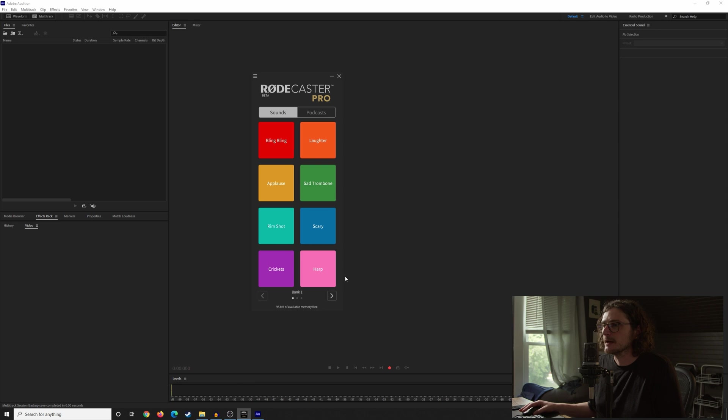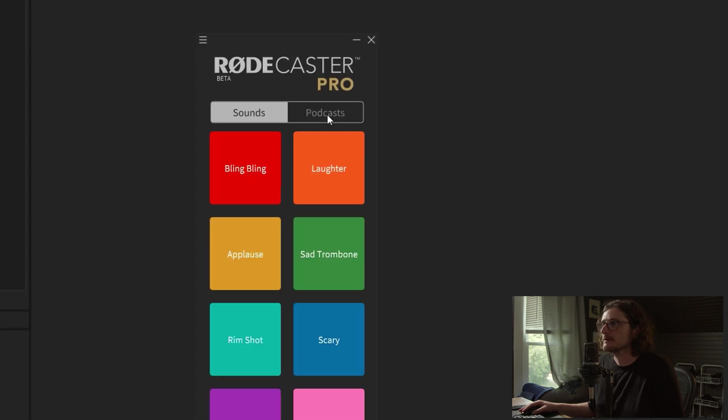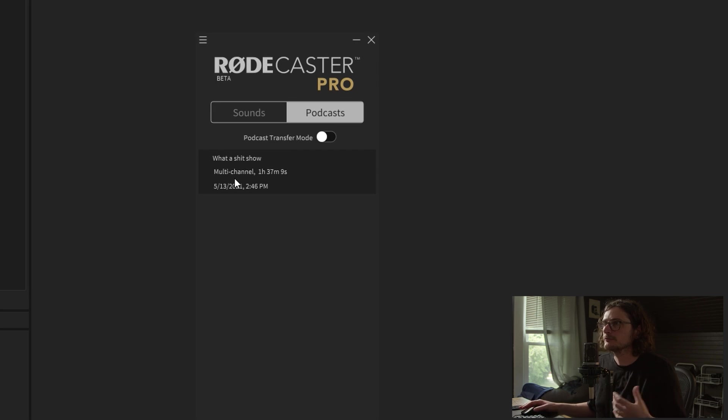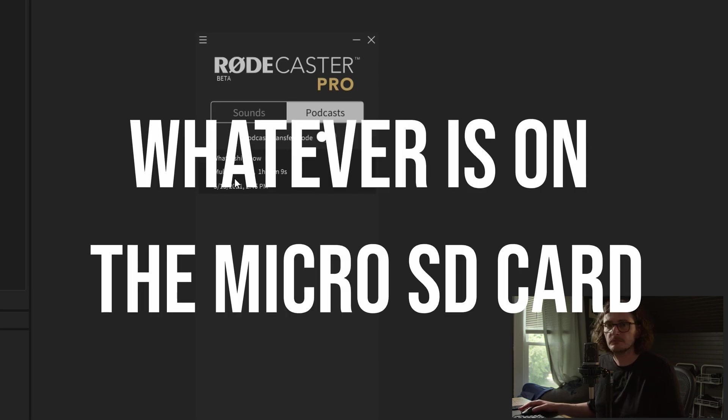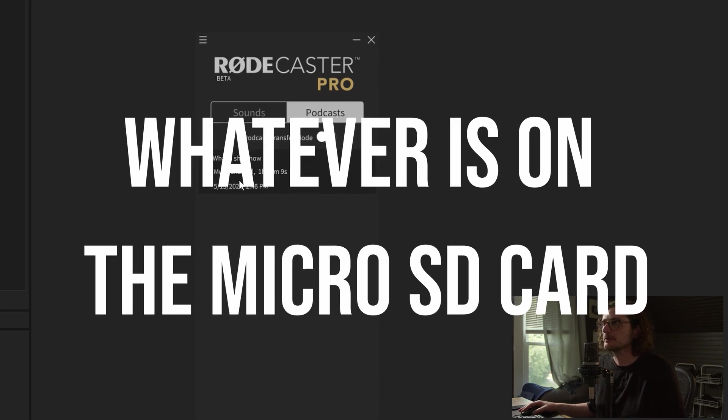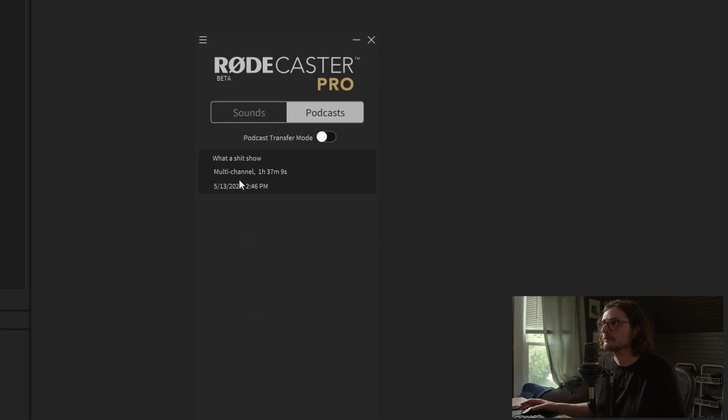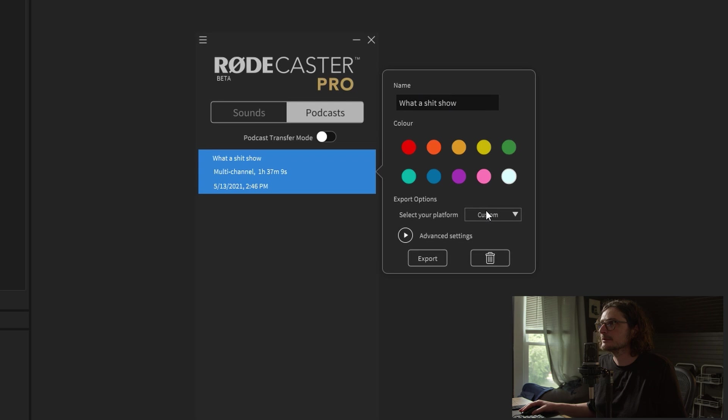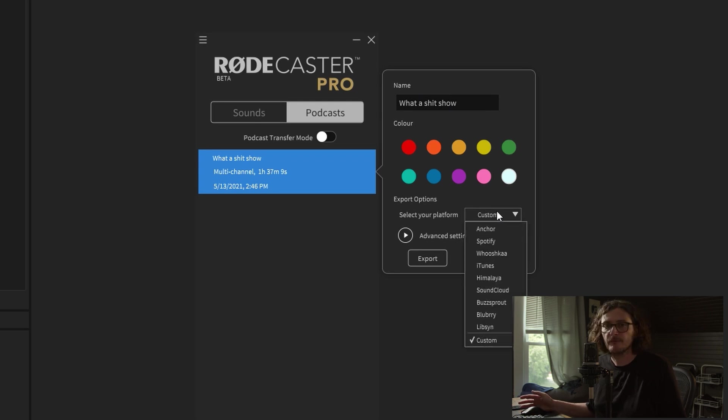Now to do it in the companion app, pull up the app, come over to podcasts. Whatever podcasts you have transferred over are going to show up here. I only have one, so that makes it simple. If you right click on it, you get another dialog box where you can name it something, you can give it a color. You have these options for saving it with various presets.